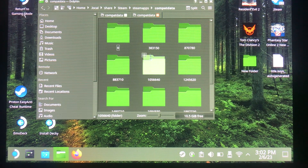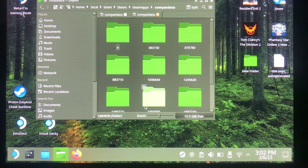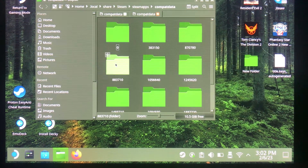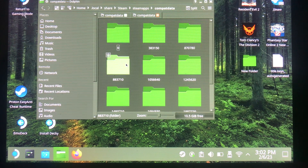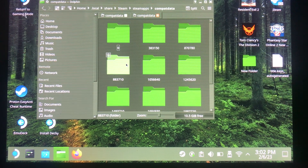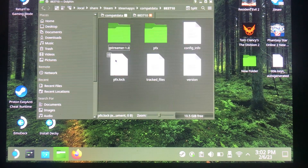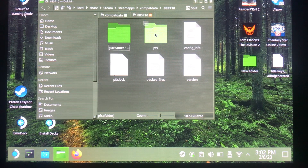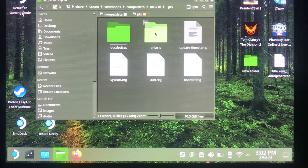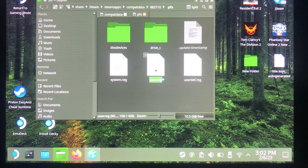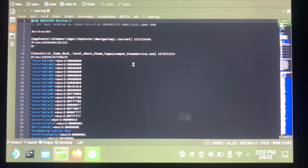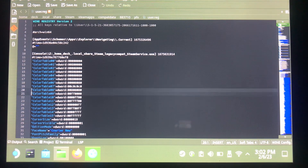Then go into Compatdata — these are all the games in your Steam library. Find the folder that corresponds to Resident Evil 2. Click on it, go to pfx, then go to drive_c, then user.reg, and open it up.